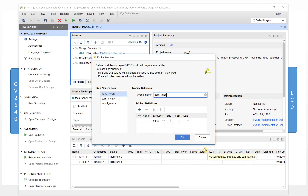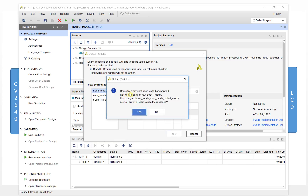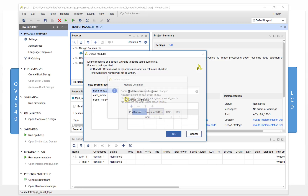It will create the files. But if at this moment you just press OK, it will show a warning: 'Some files have not been visited or changed.' This is very important — we need to visit every file so it will generate the structure for every file. If you didn't visit some files, the structure of the coding will not be created.